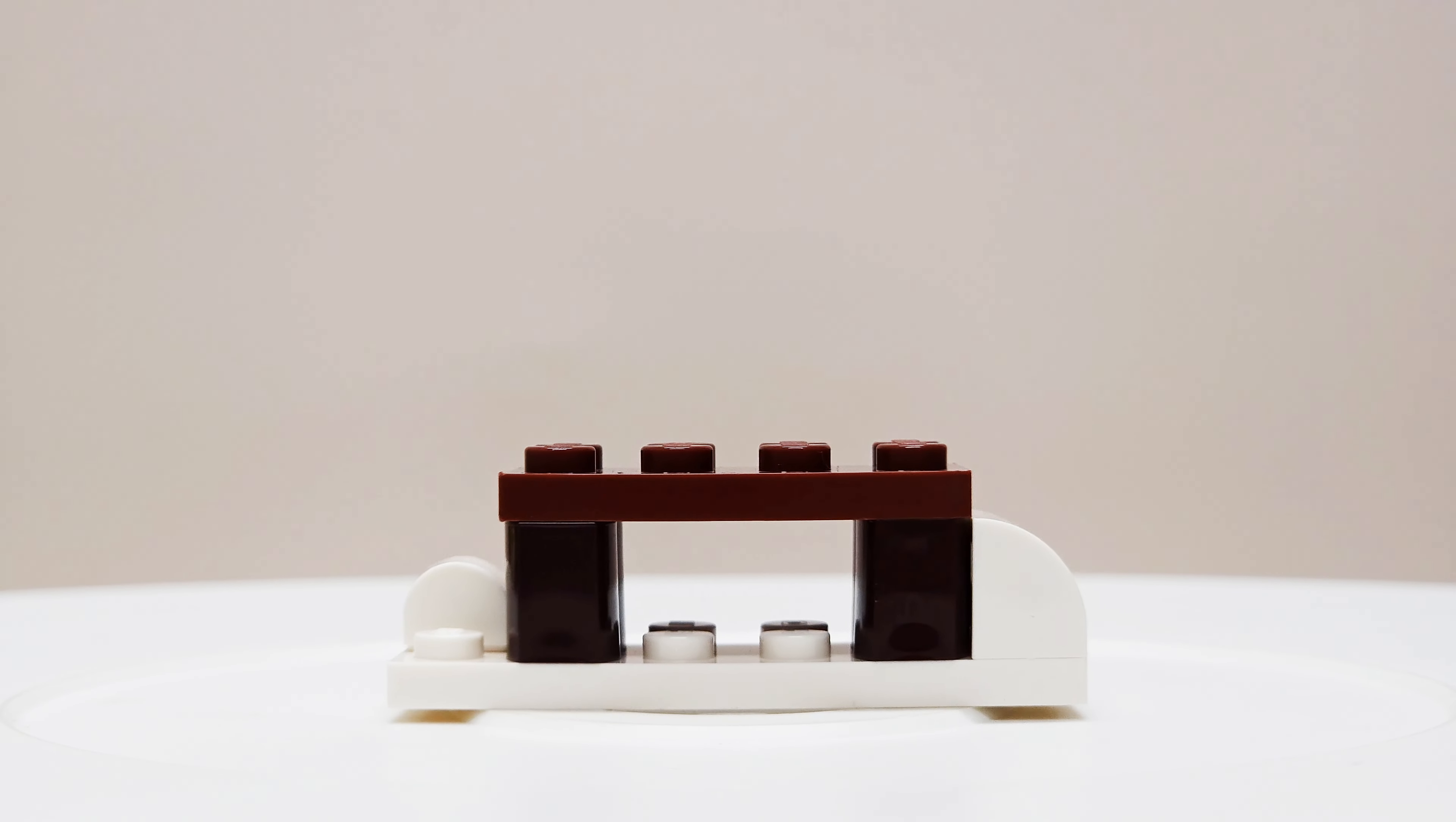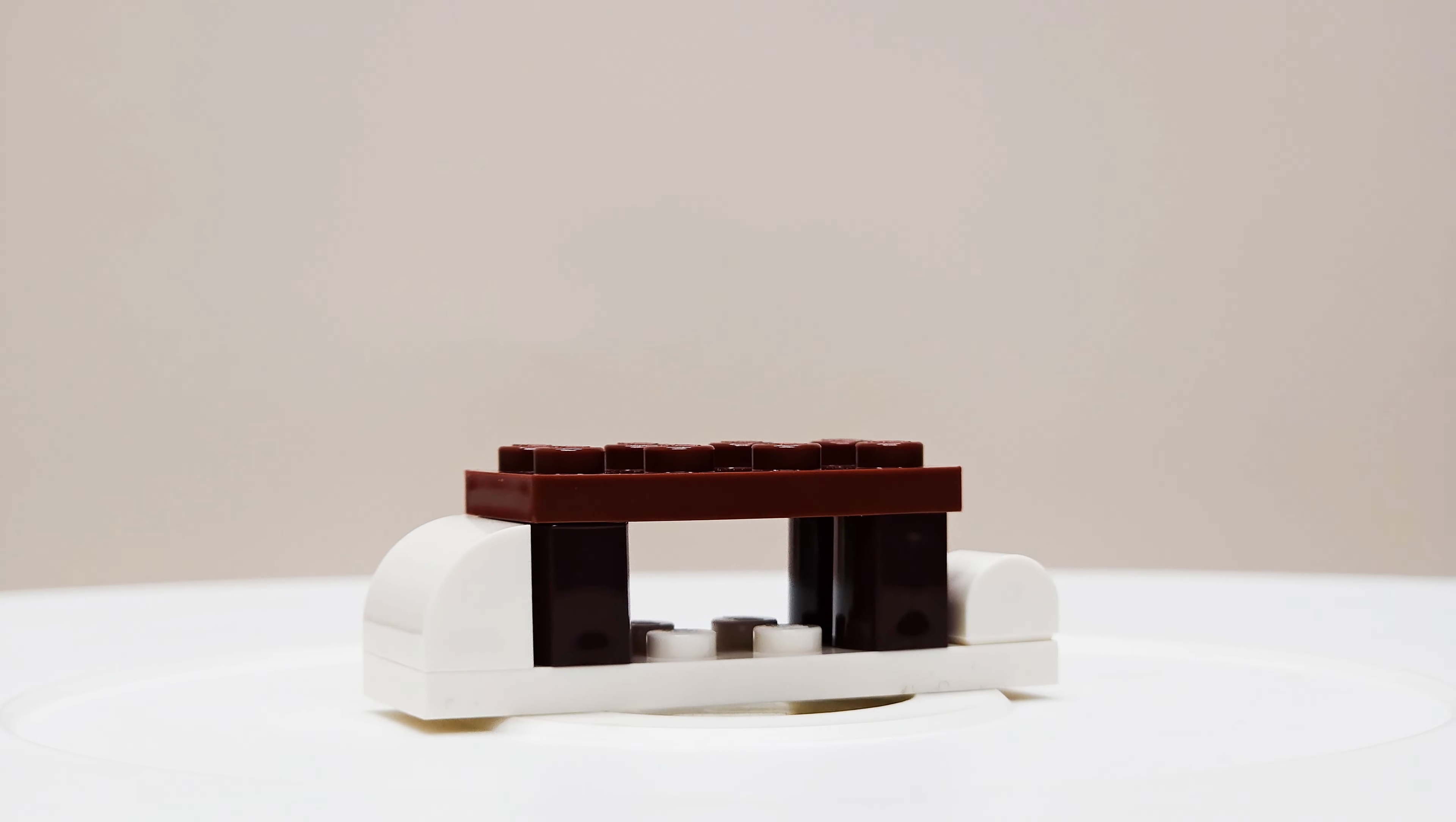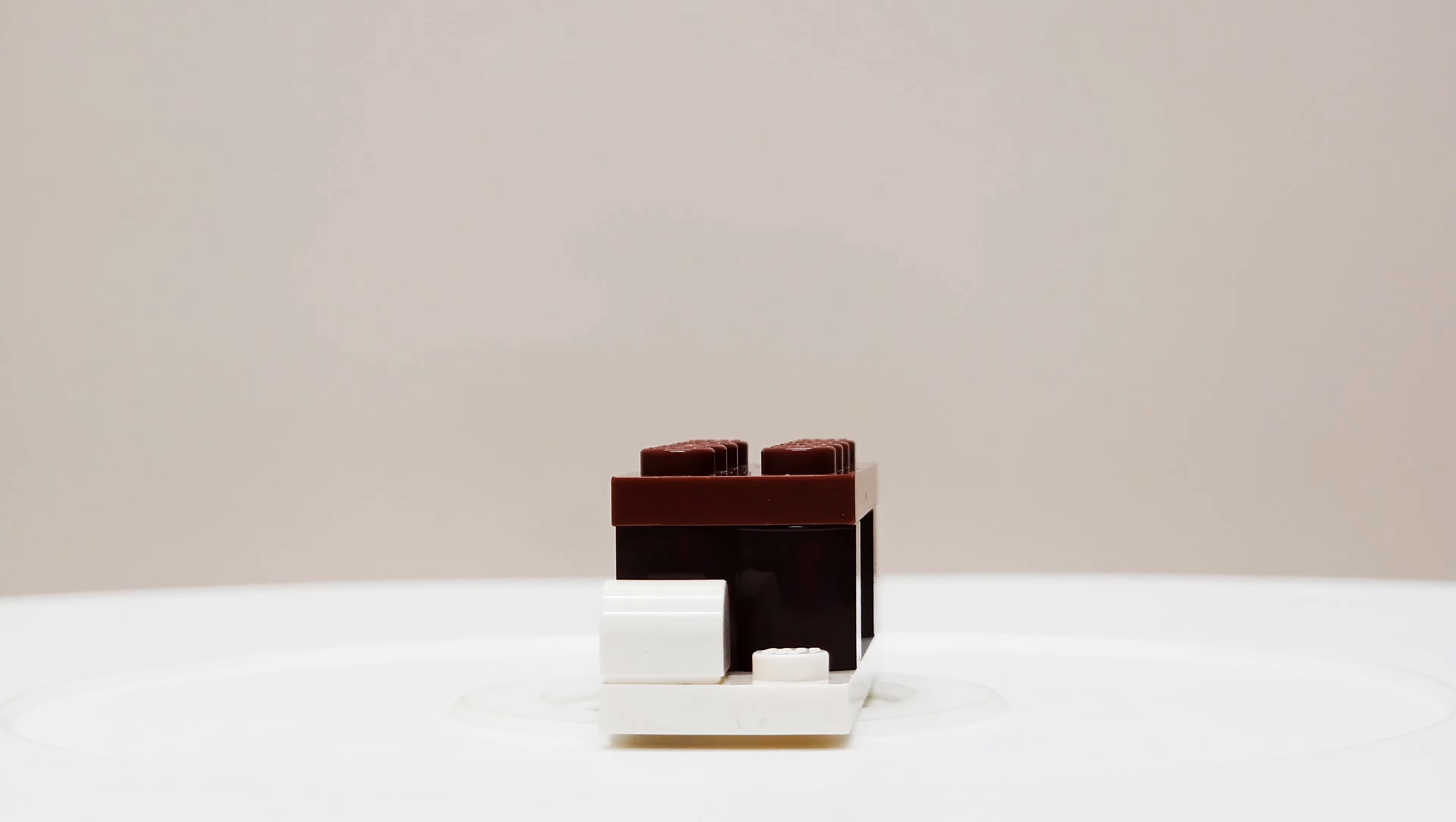So it looks like for day 22, we're getting a bench and this is an outdoor bench based on the colour. The bench is done up in two different shades of the darker brown.